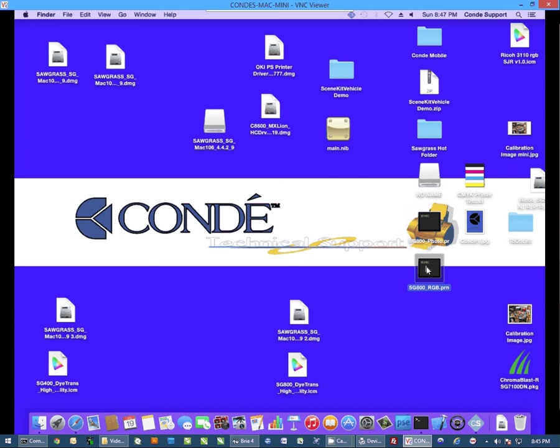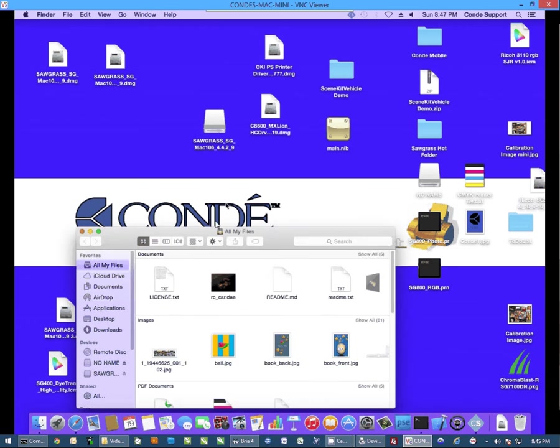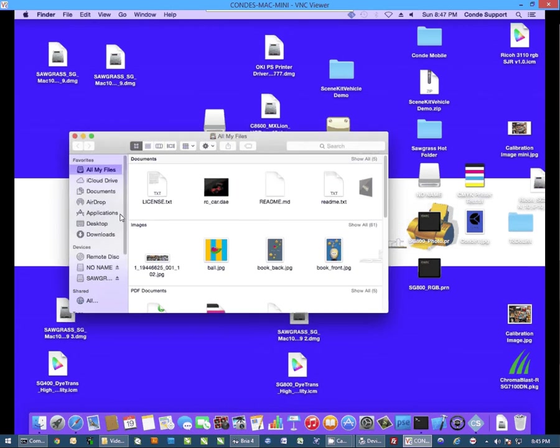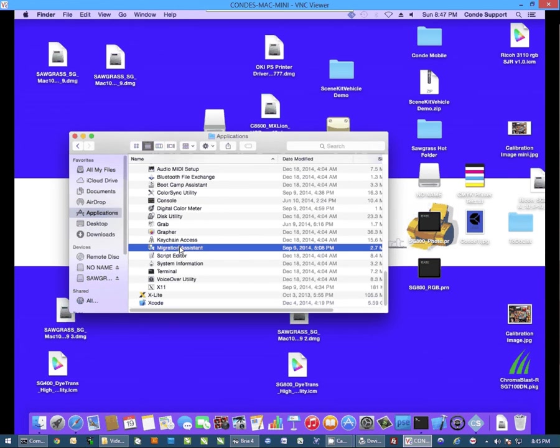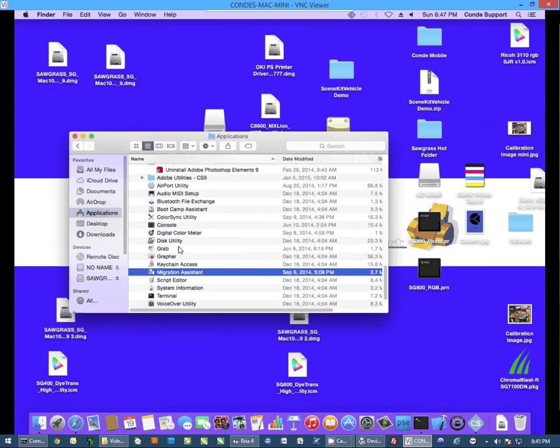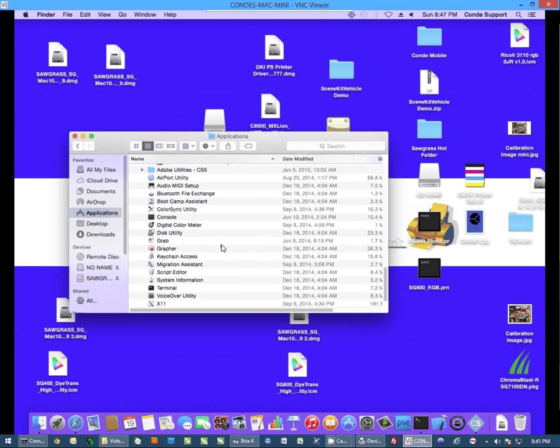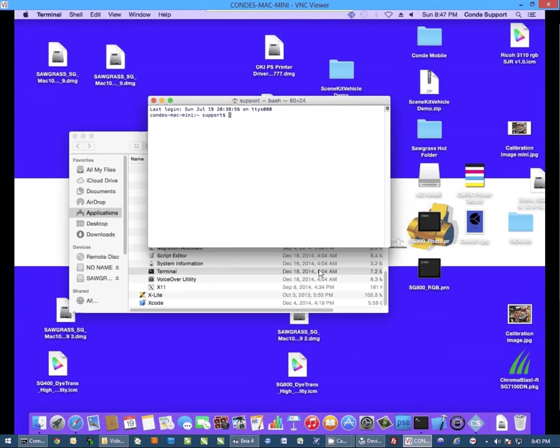Now once you have these files, the next thing we want to do is open a terminal window. So from here, we're going to open Finder. We're going to go to Applications. And then in Applications, I'm going to scroll down to Utilities. And then from there, we're going to go to Terminal. And I'm going to open Terminal.